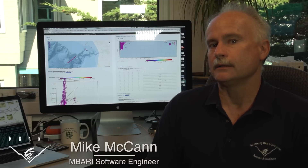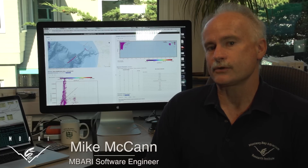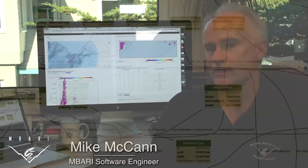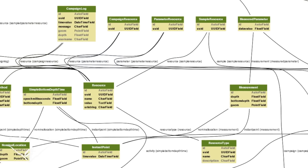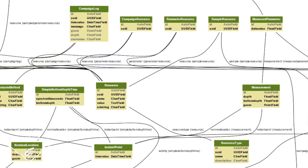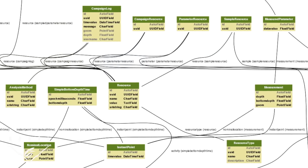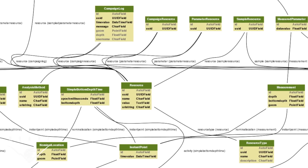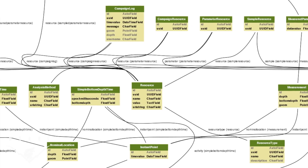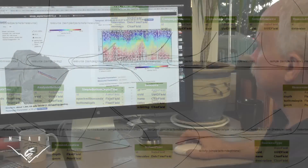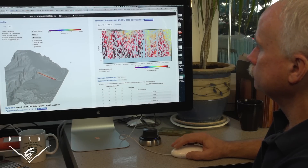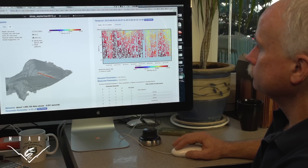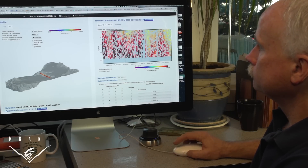The database design allows us to store each single measurement and relate it to every other piece of information about the data. And it's that database design that allows applications to retrieve whatever is needed to present it for visualization or analysis.